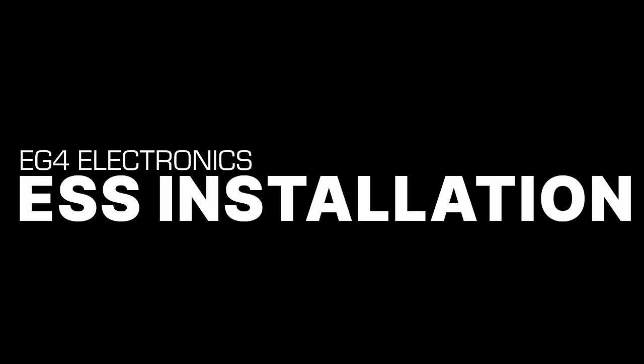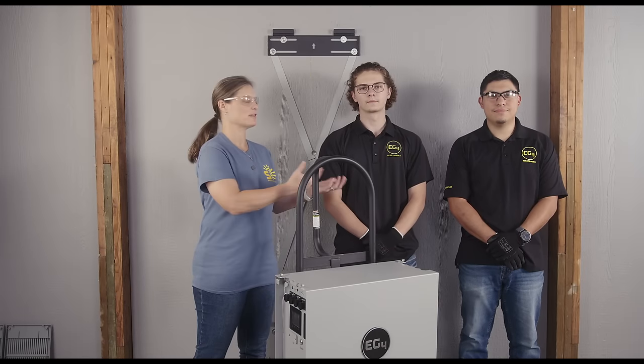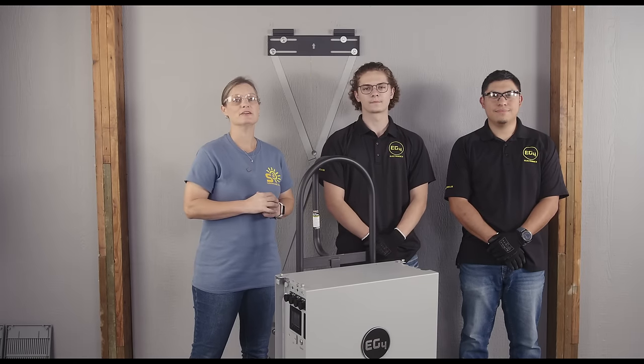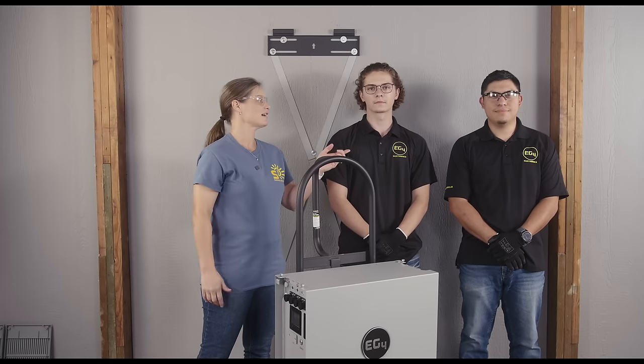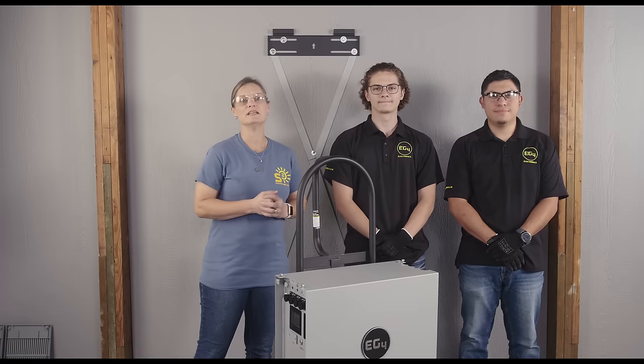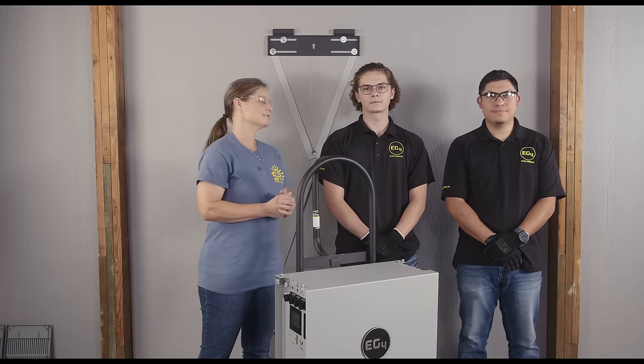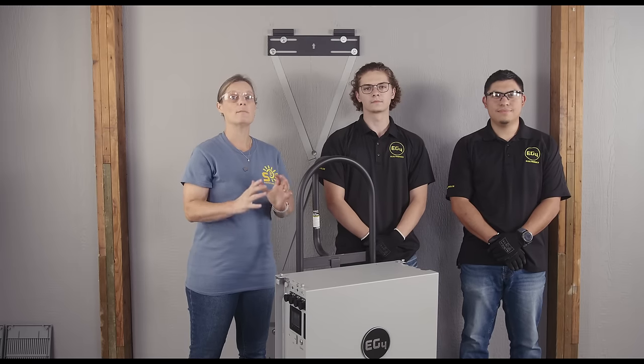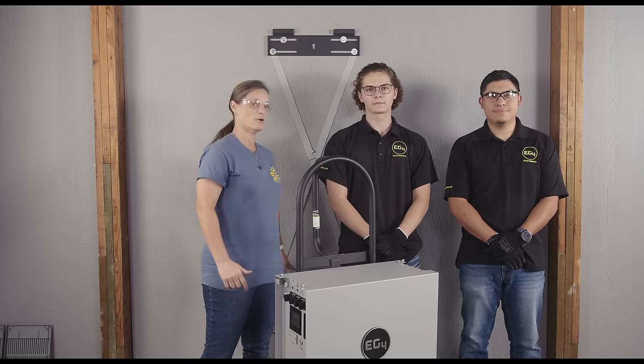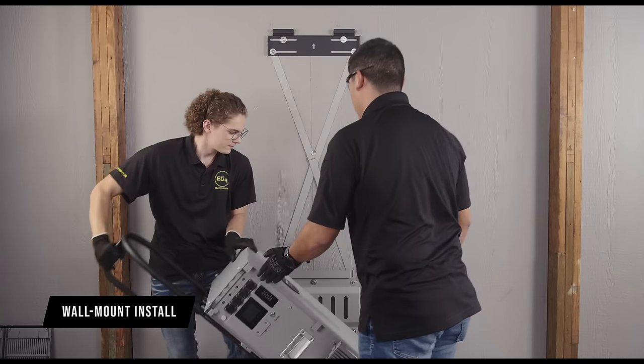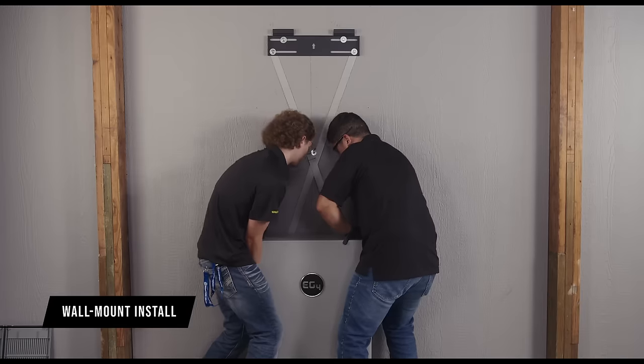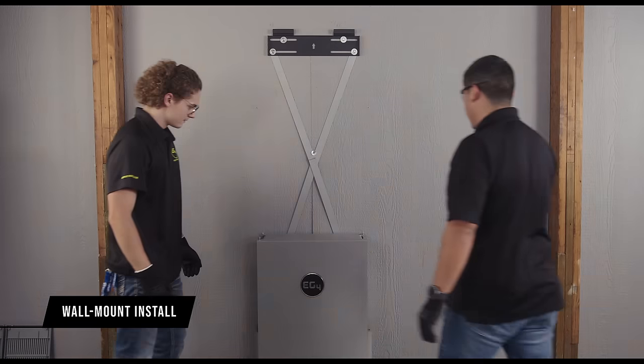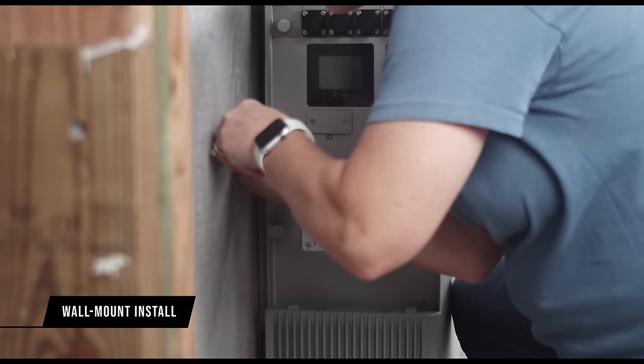All right team, it's time to flex those muscles. These batteries pack a punch in the weight department so let's play it safe with the lift team. Trust me, your back will thank you later. Dollies or hand trucks can help make this process easier. Big shout out to my buddies David and Frankie from EG4 who are here to lend a hand literally. Thanks guys. Now let's get that PowerPro wall mount battery lifted and securely hooked onto the front flange of the mounting bracket. Secure the battery to the bracket on the sides with the four included screws.